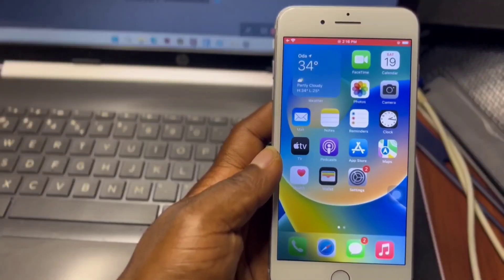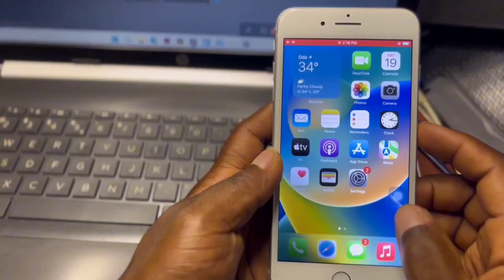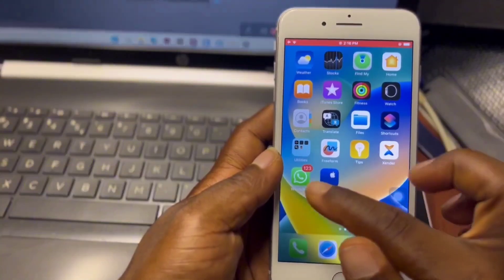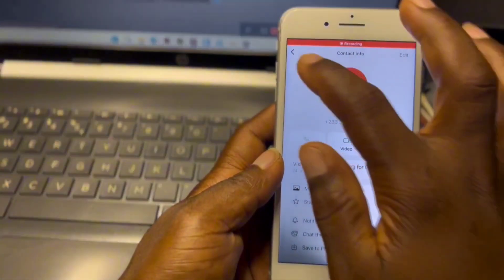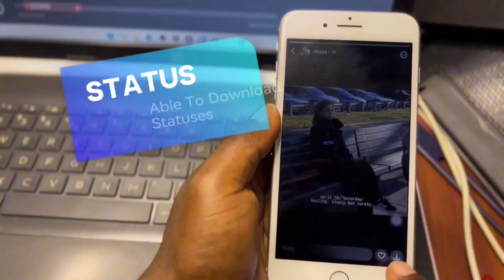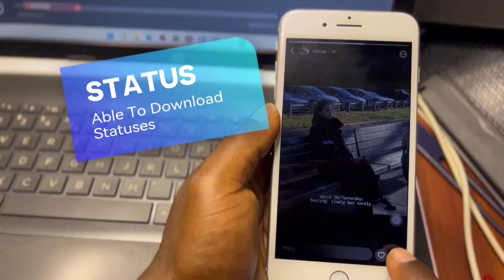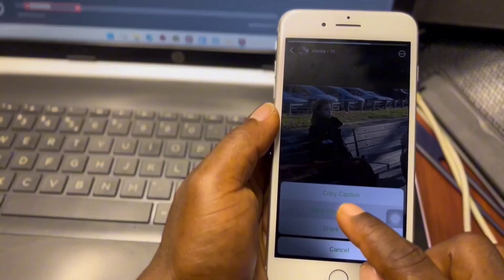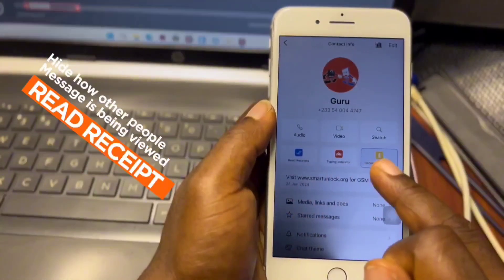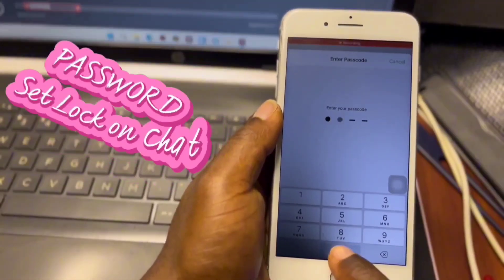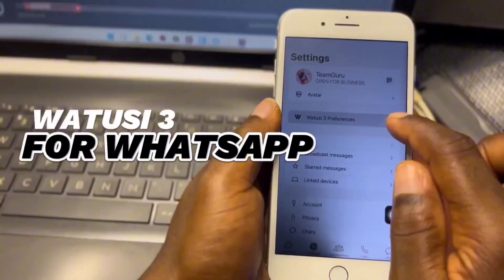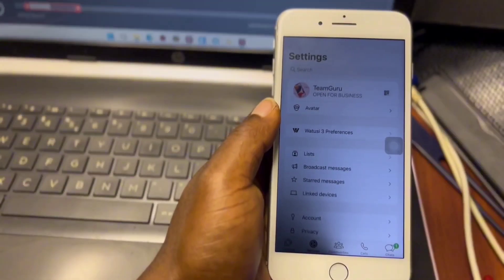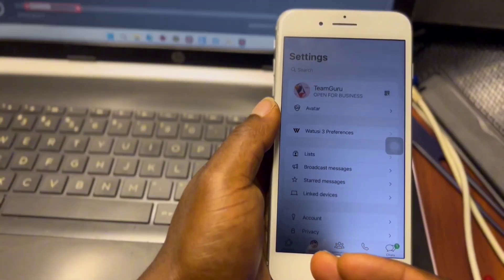Do you want to take your WhatsApp experience to the next level? You can enable hidden features that are available on the official WhatsApp. With this trick you will be able to download people's statuses straight into your gallery, hide your read receipt, and also set a lock on certain chats — all in one place with WhatToSee.